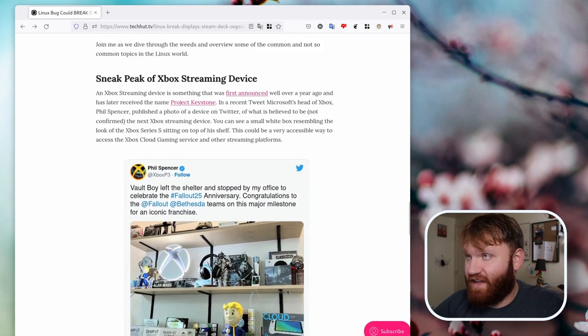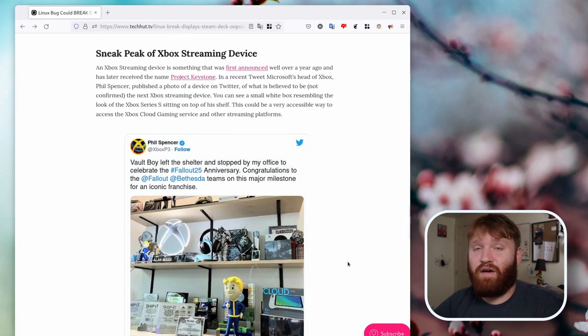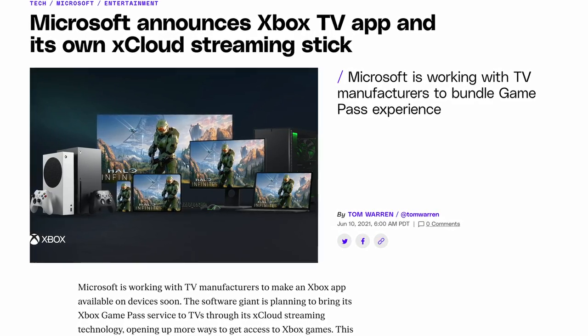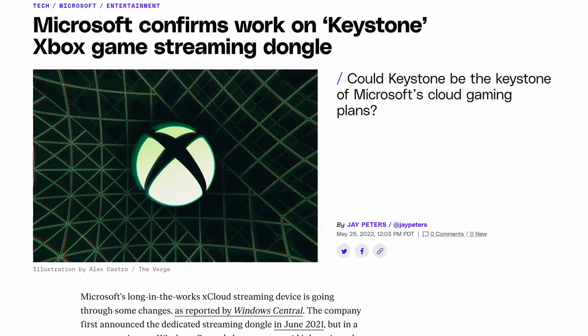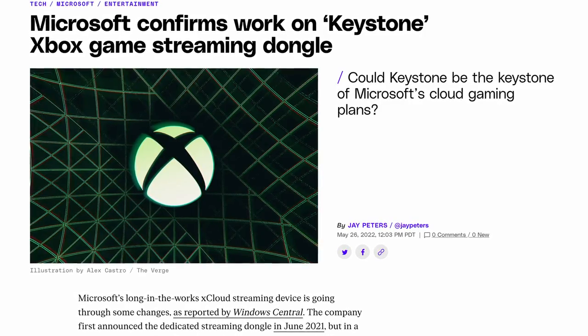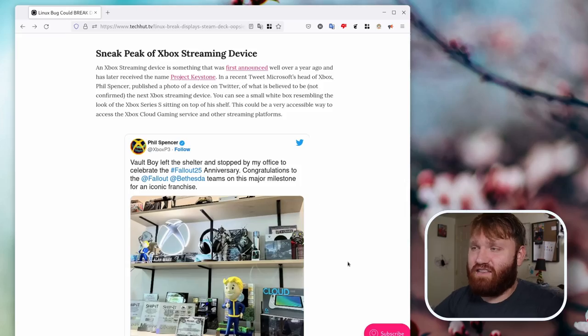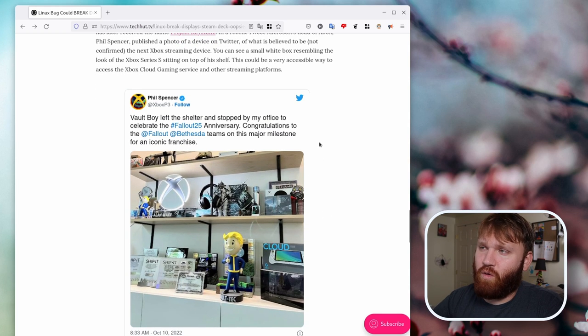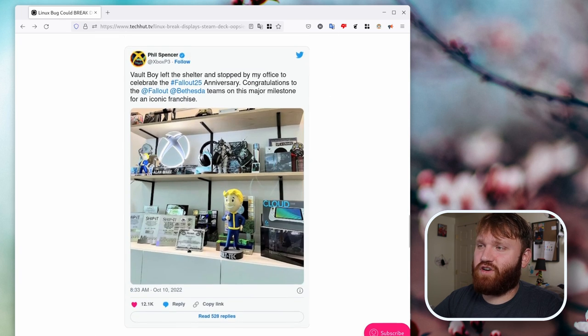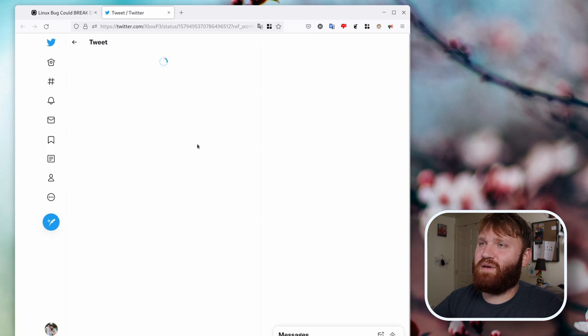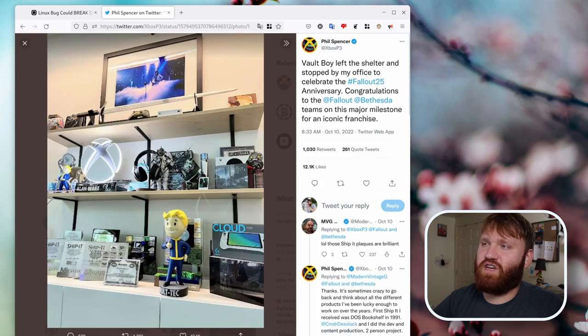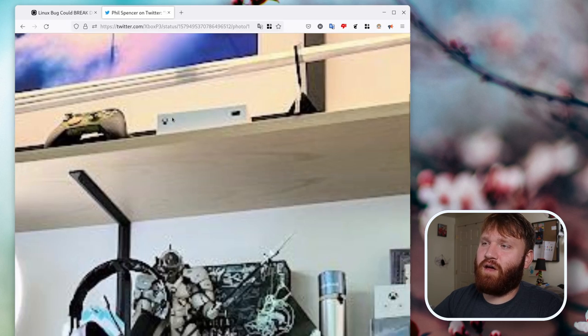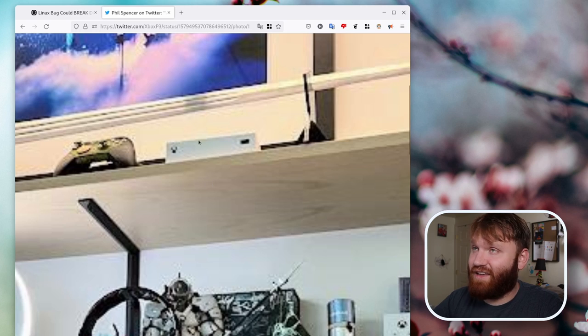And then from there, we have a sneak peek at the Xbox streaming device. Now, Xbox announced over a year ago that they were going to come out with a streaming device. And more recently, they came out with the name Project Keystone for that specific device. And here could be either an intentional little spoiler or even a leak. Bill Spencer here posted a picture. And if we go ahead, open this up, and look on his top shelf...